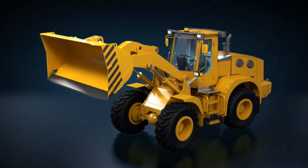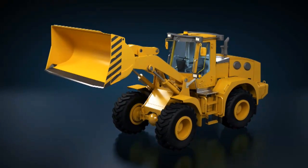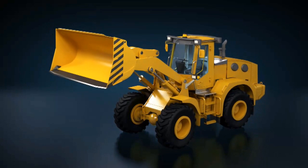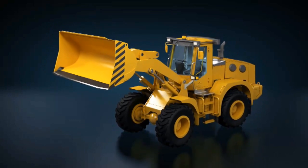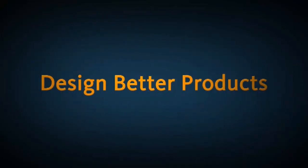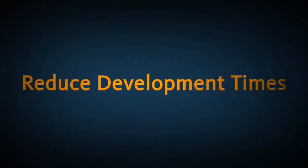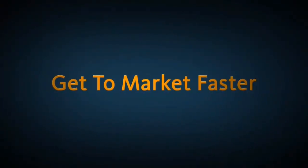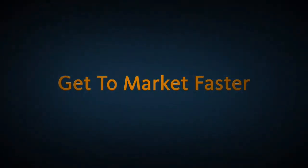The digital prototyping capabilities of Autodesk Product Design Suite can help you design better products, reduce development times, and get to market faster.